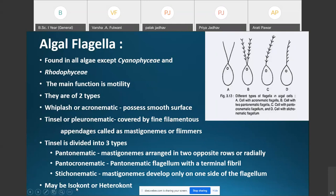The flagella may also be isocont or heterocont. Isocont means the flagella are of equal length, while heterocont means the flagella are of unequal size. The algal flagellum is an important character used for the classification of algae.